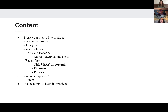For content, it helps to break your memo into sections. Start by framing the problem, then go into your analysis of the problem, your solution, as well as the costs and benefits of your solution. Do not downplay the costs — they are just as important as the benefits. Feasibility is extremely important, both in financial and political terms. Also know who is impacted and the limits your policy has. Using headings keeps your policy memo organized.